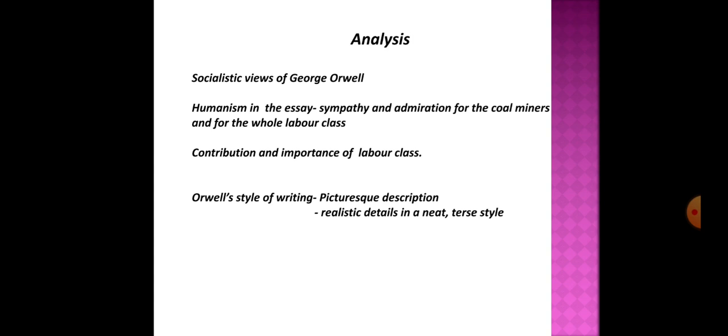Orwell's style of writing is picturesque and he portrays the details in a neat, terse style.